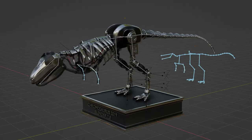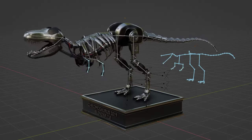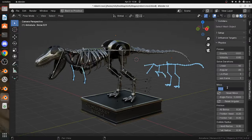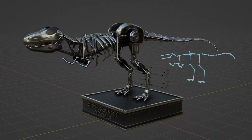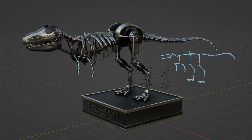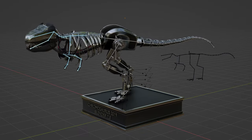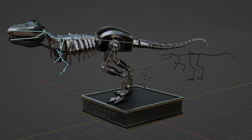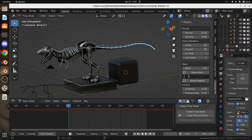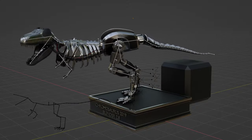You can easily customize the physics settings of each part of your character so the mass and muscle strength matches your character. This opens the door for realistic motion that would have been impossible with motion capture, simply because you can't put motion capture equipment on characters that don't exist in the real world.